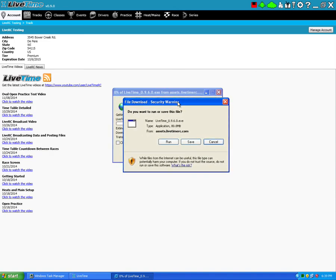The only problem is, it might not allow you to broadcast anything live to LiveRC. Let's just say we make a change that we need to upgrade something, or we're going to broadcast some new data. We just need to make sure that you're at the latest version of the software to be able to do that.